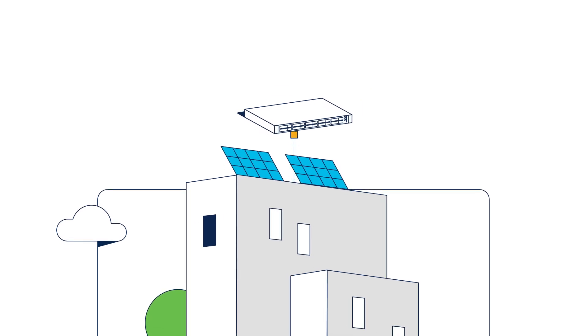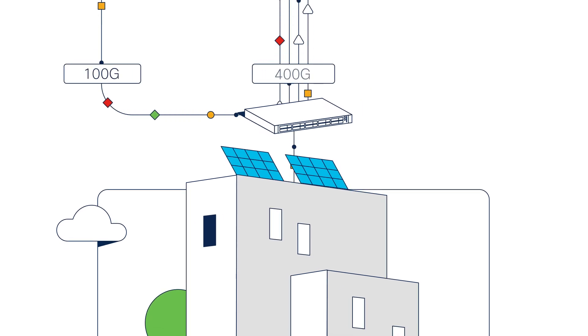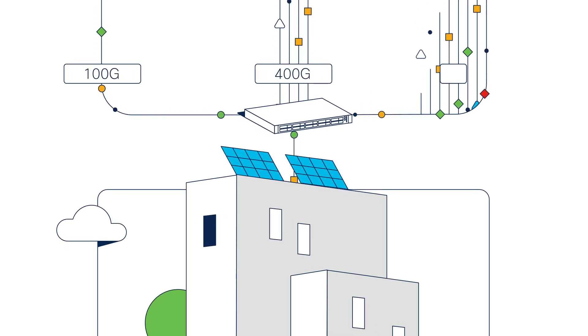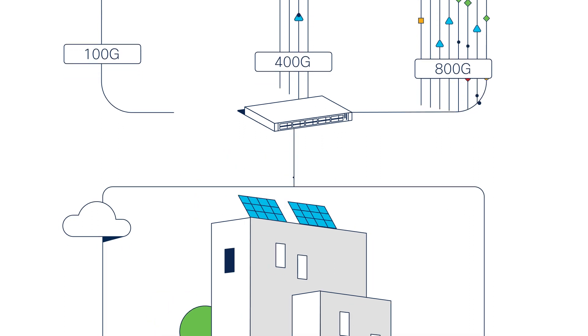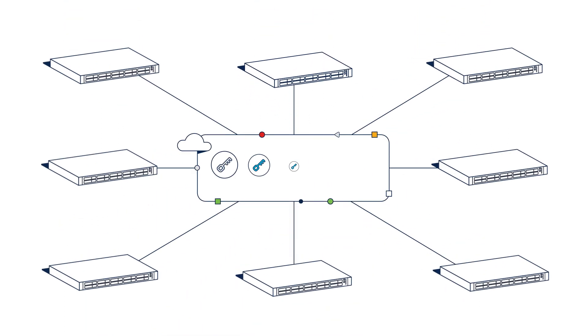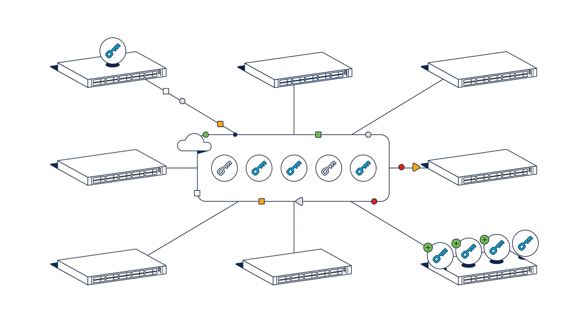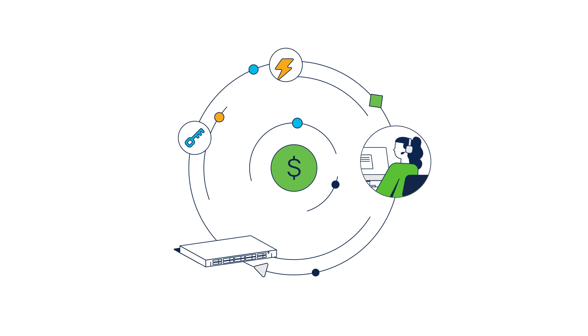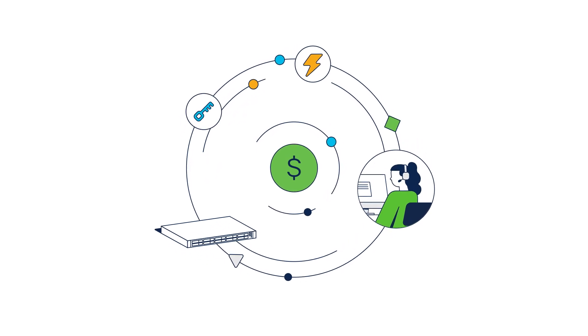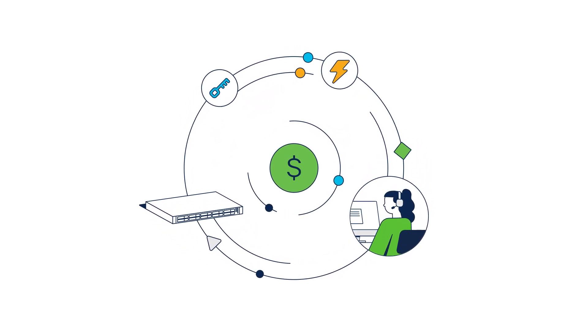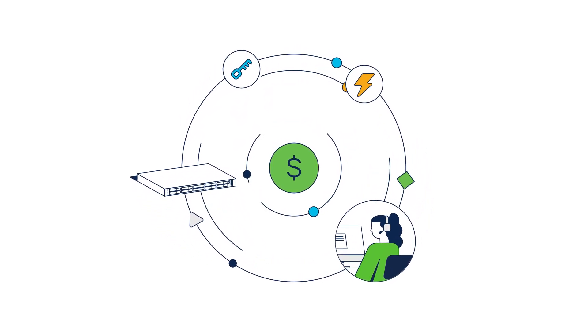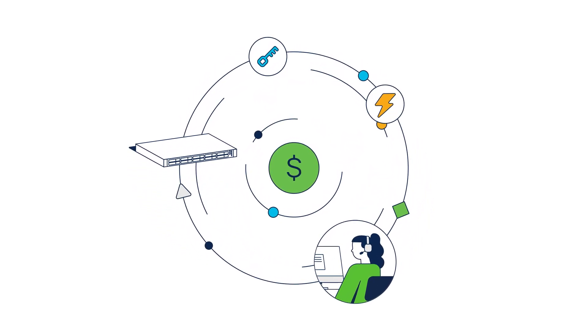Future-proof your data center and grow from 100G to 400G to 800G, using the flexible consumption model to simplify scalability and optimize for CapEx and OpEx as the network scales up and out.